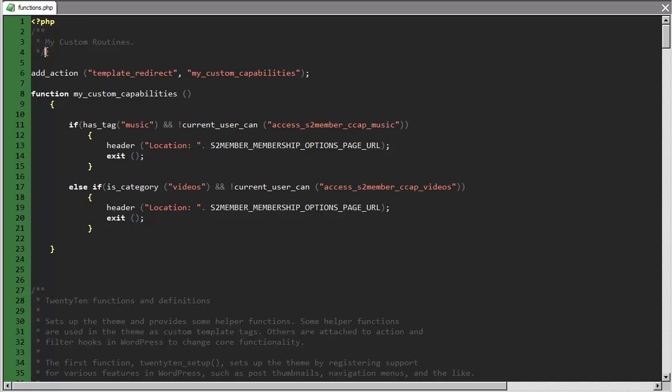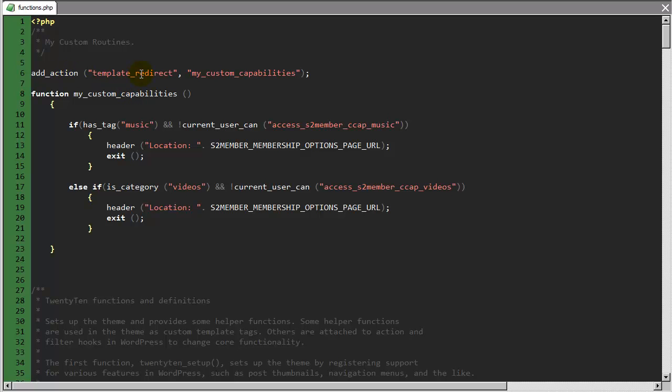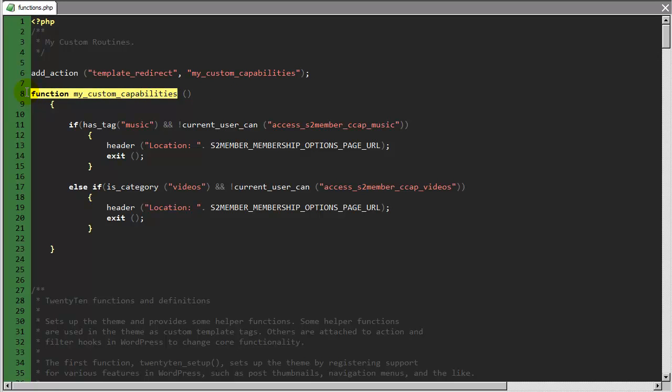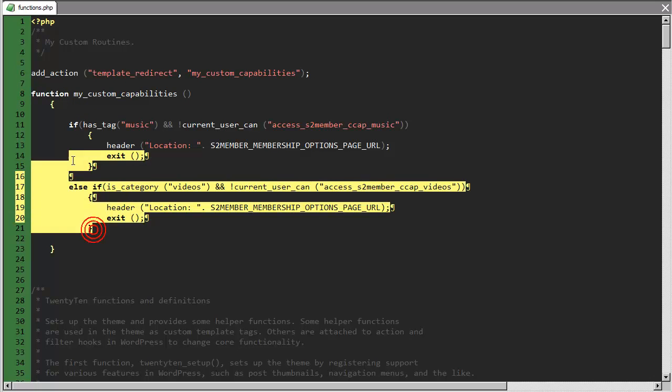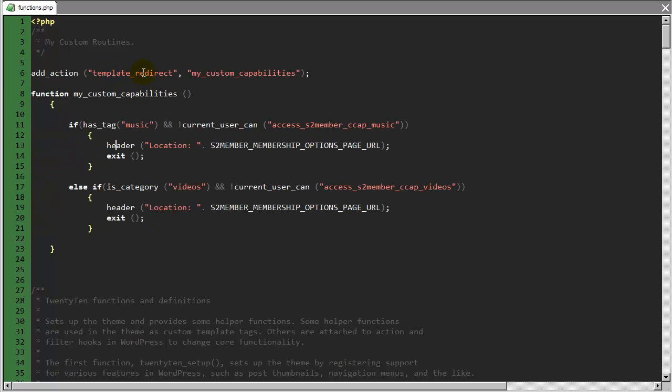And I added this custom code section, and actually this is just a comment, and this first line, it adds an action to WordPress. Now, this template redirect hook, this is an action hook, this fires every single time a page on your site is viewed, so if you add a line just like this one, and then you fill in right here the name of a custom function that you create, and in this case, I just named it my custom capabilities, just for clarity, all I have to do then is define that function, which is what I've done here, so everything inside of these curly brackets, which is right here.